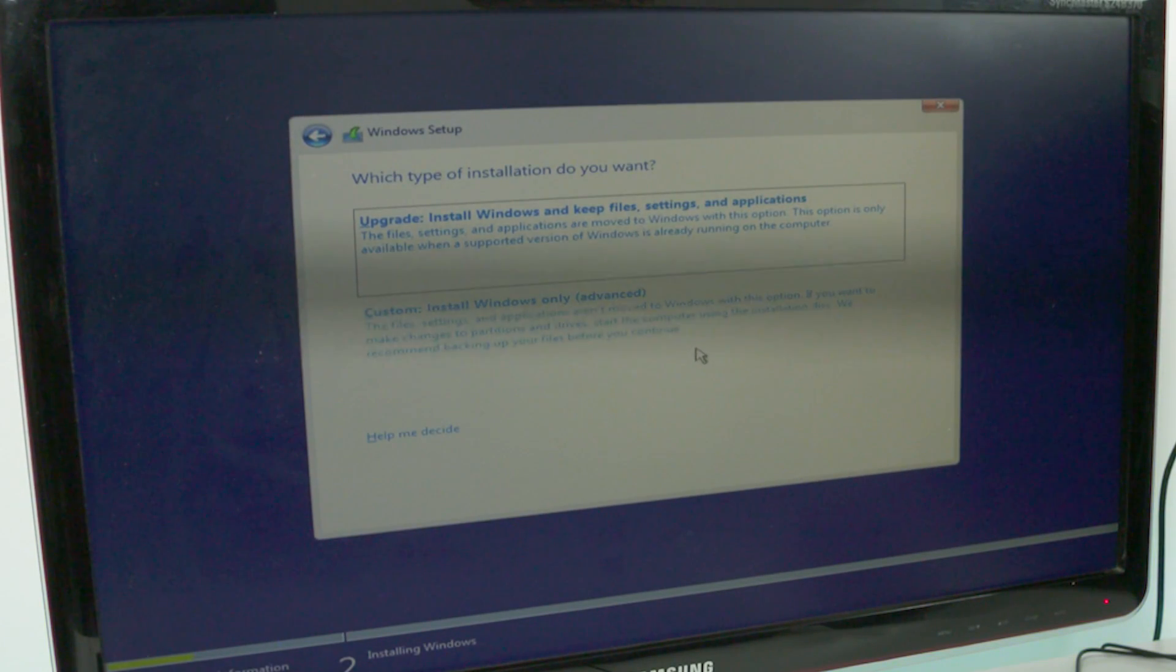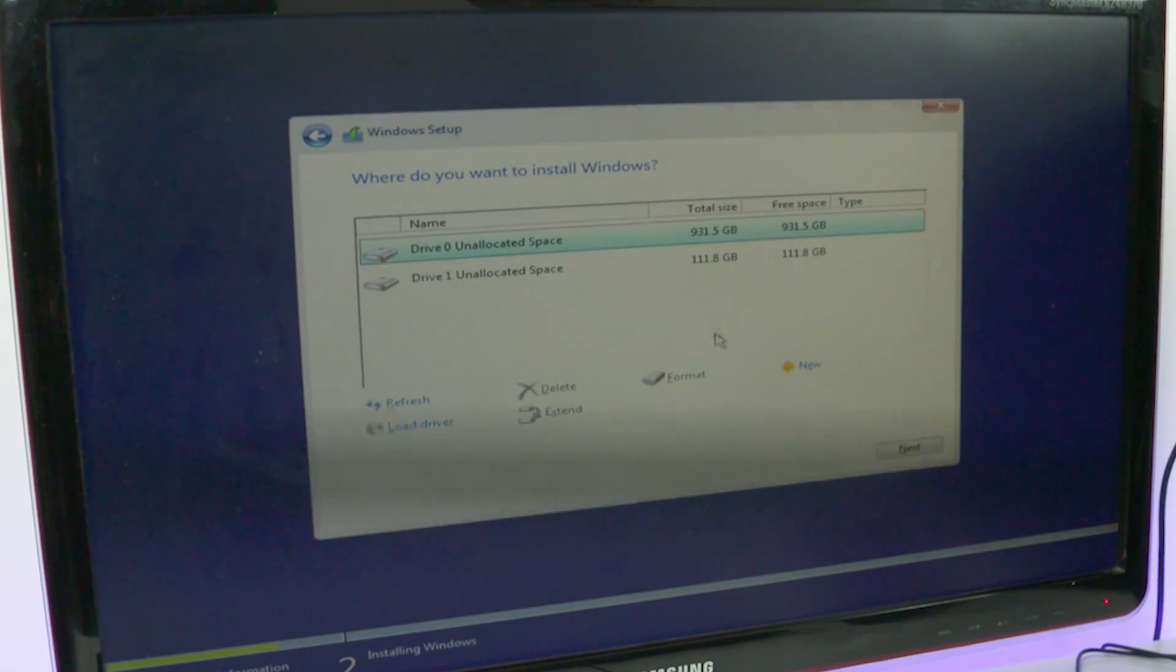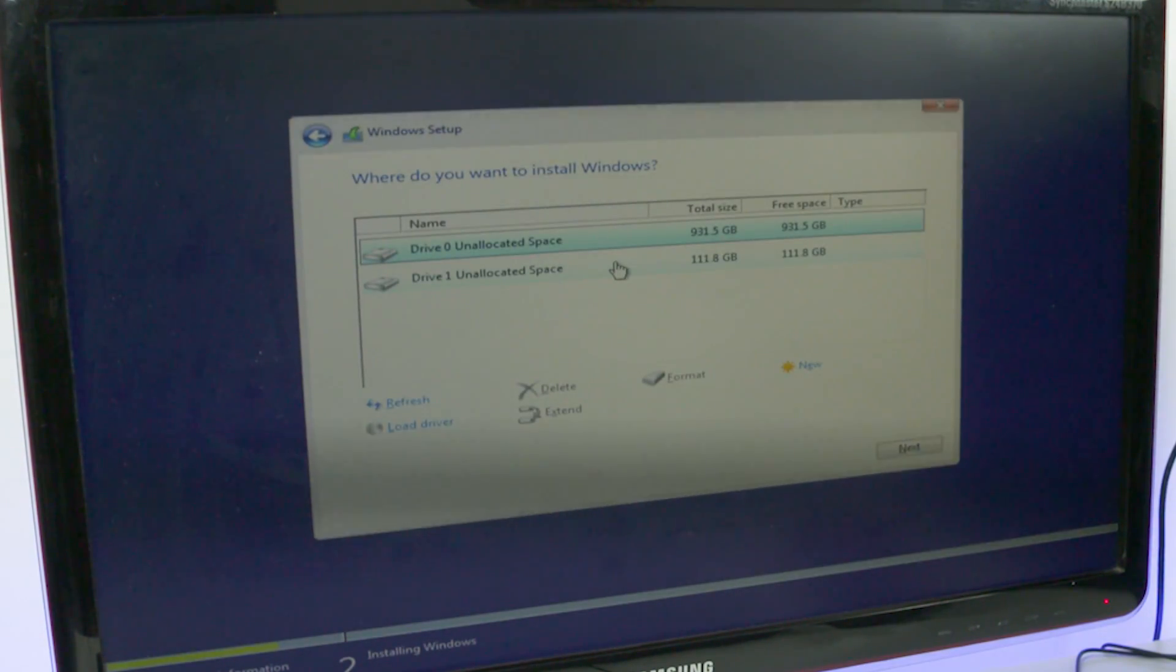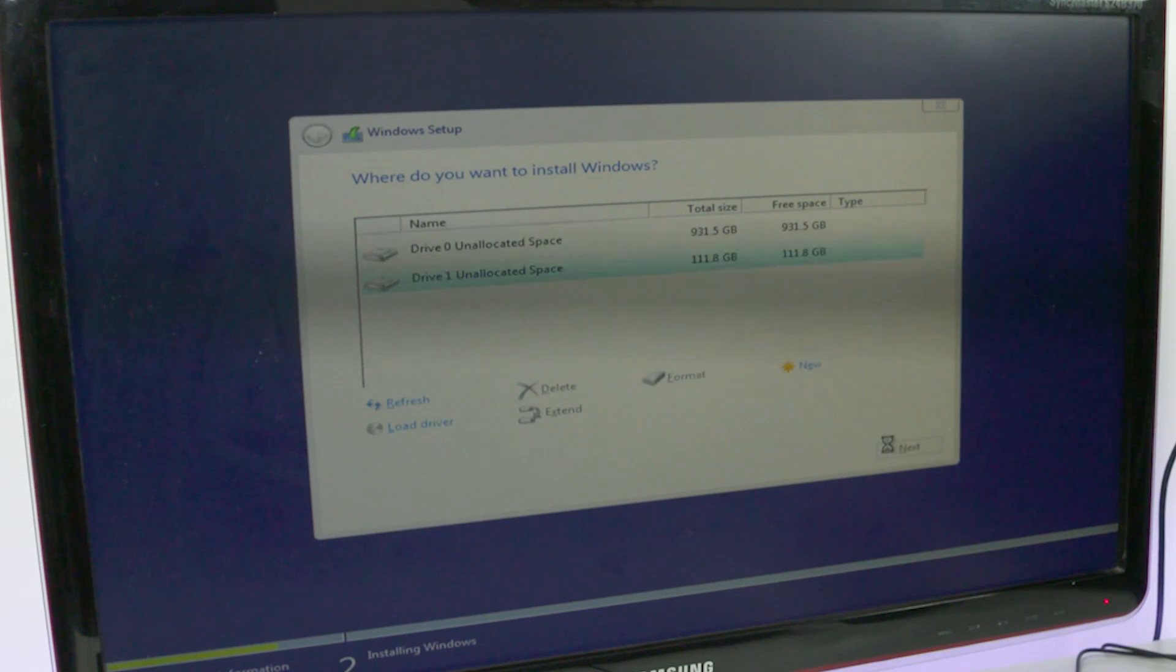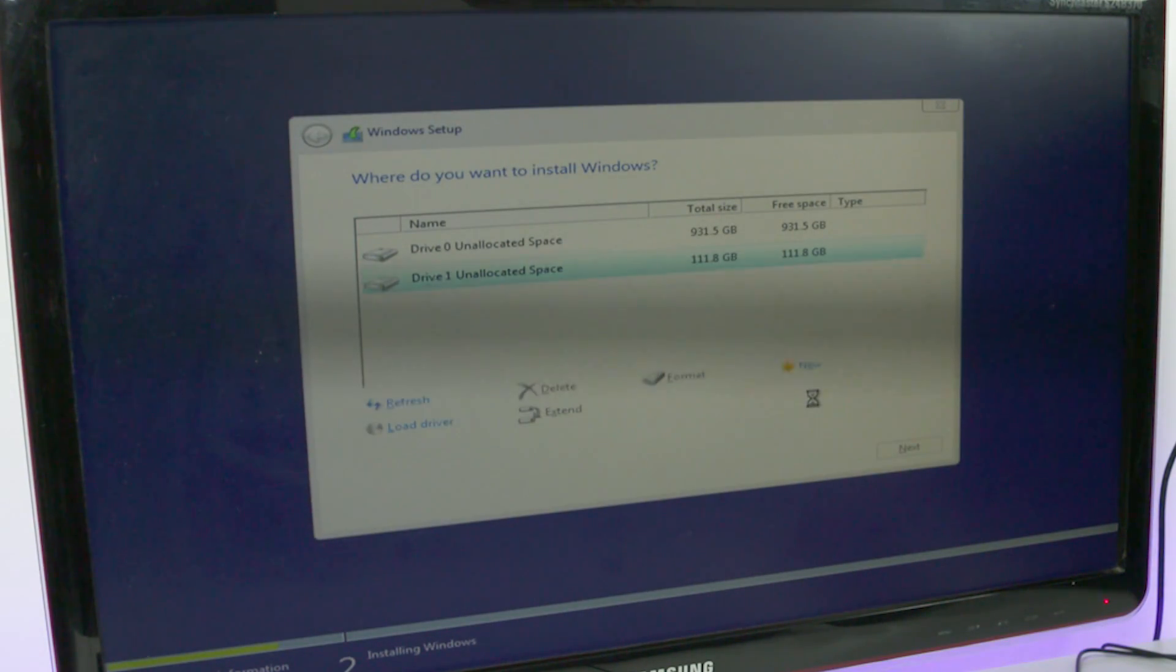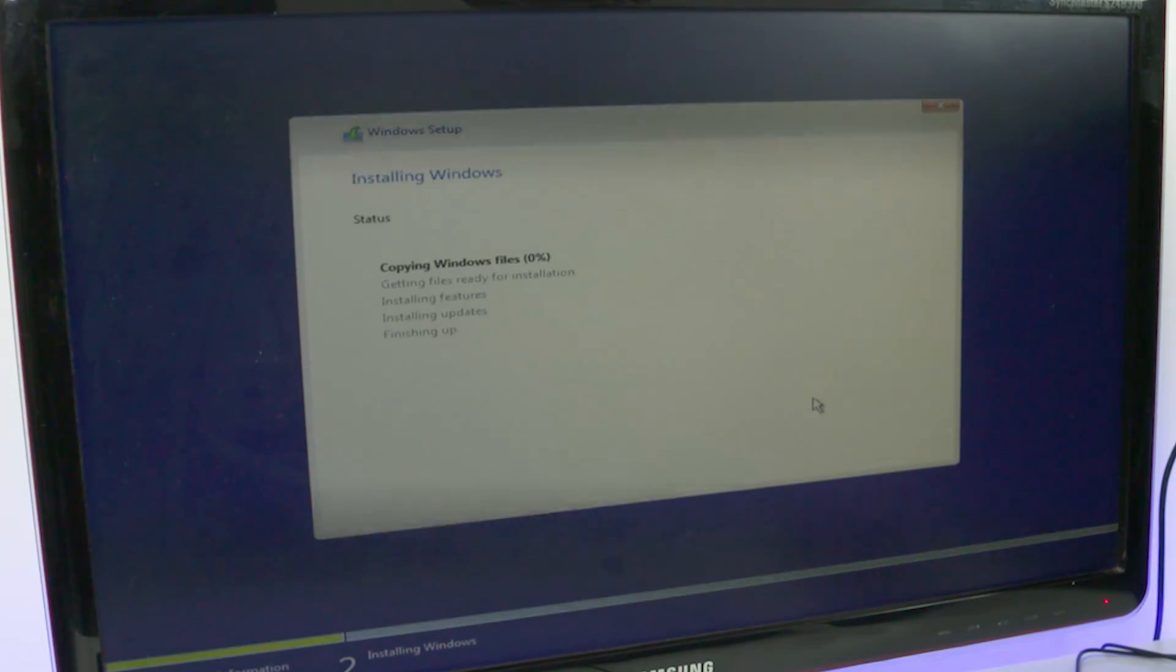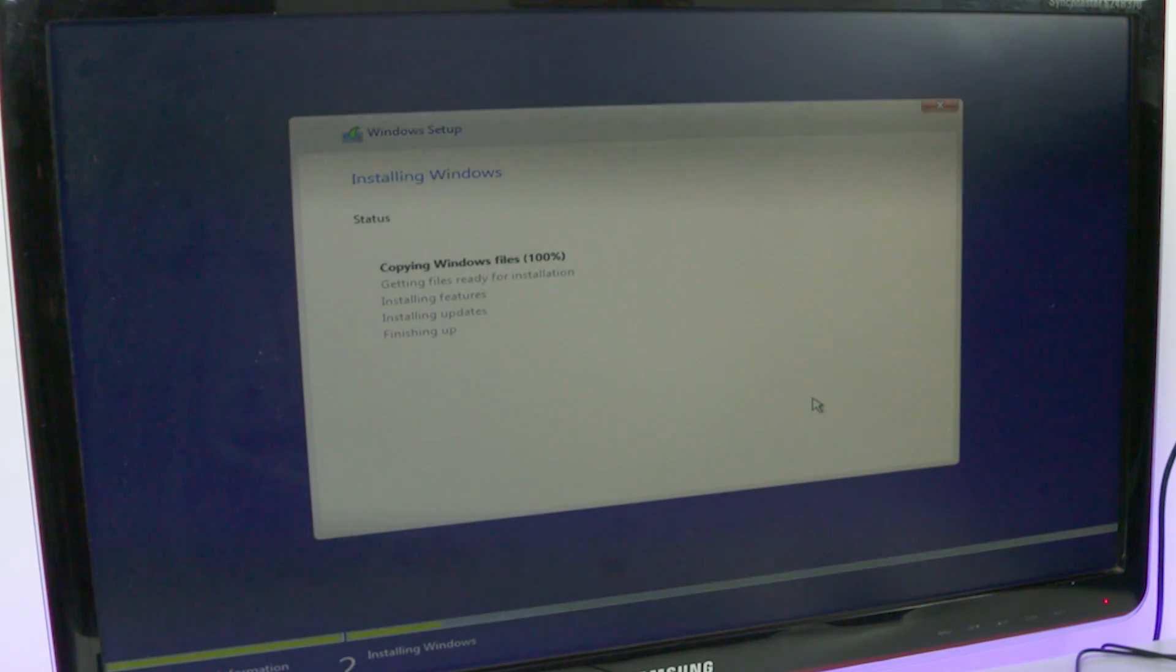Select 'Custom: Install Windows only,' then select the drive you want Windows installed onto. Here, I want it installed on my 128GB SSD, so I select that and click next. Note that you could create a partition here and install Windows onto the partition if you wanted to.